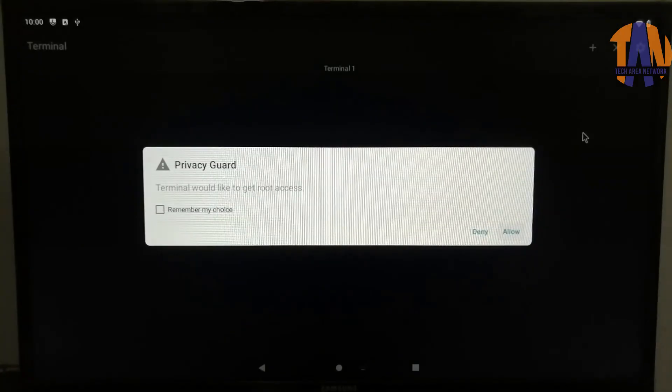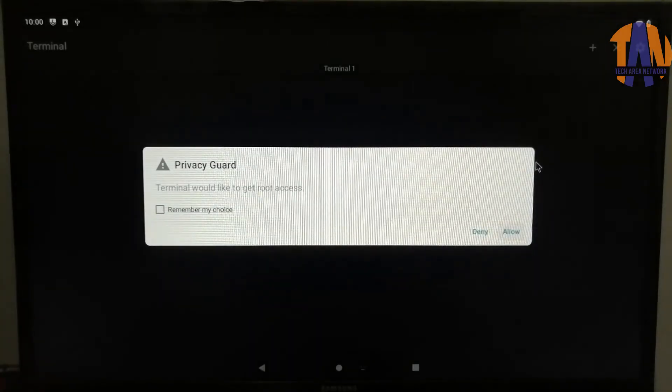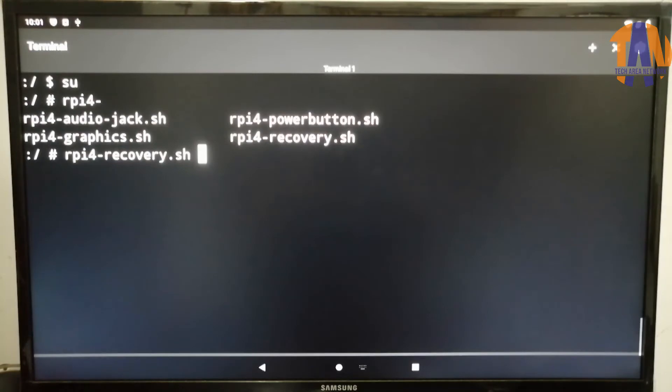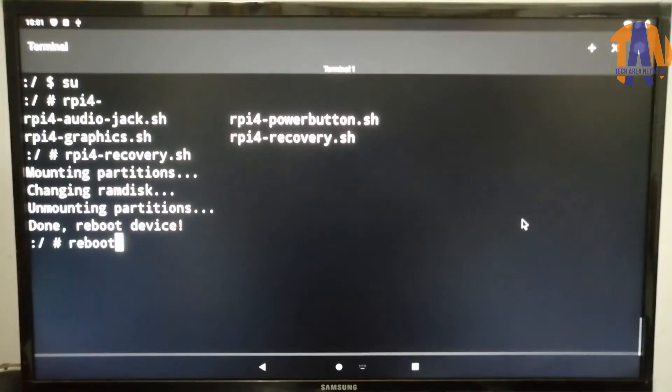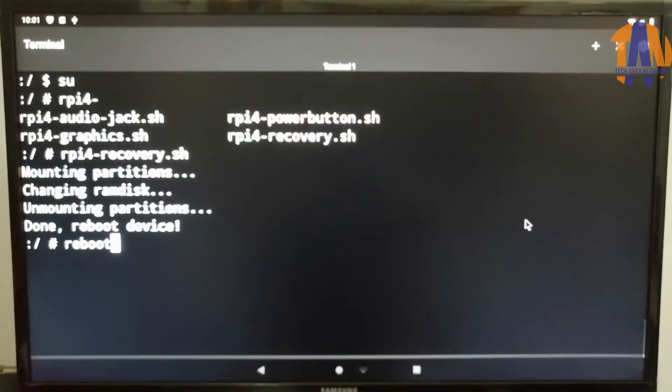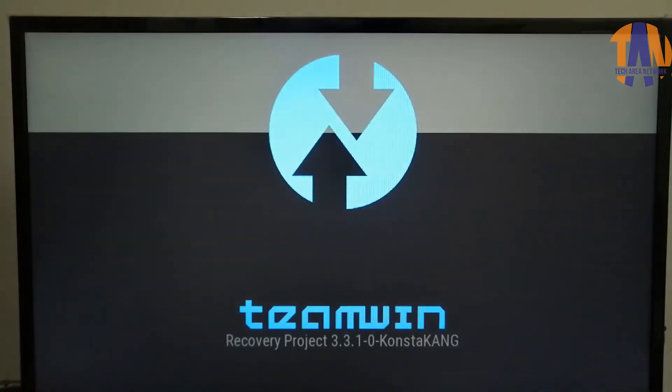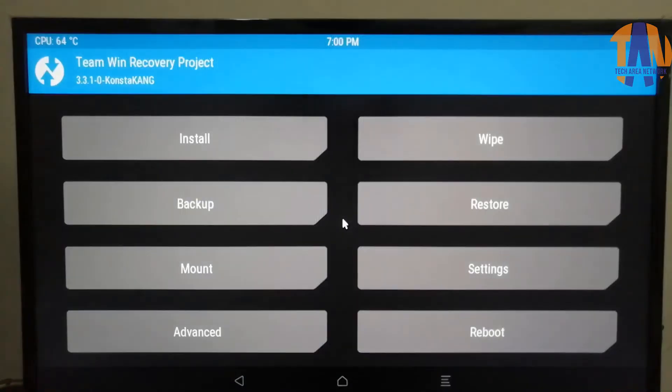Now put the command SU to enter into the Super User mode. Now click on Allow to move on. Now put the command RPI4Recovery.sh. Once you have entered this command, it will ask to reboot your Raspberry Pi device. I have used Reboot command to reboot my Raspberry Pi device. As the pen drive is already inserted in our Raspberry Pi device, so after a couple of moments, we will be landing on a recovery console.